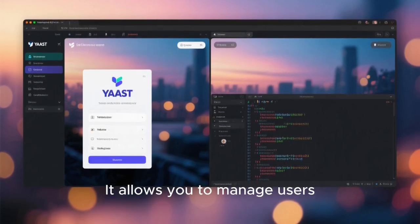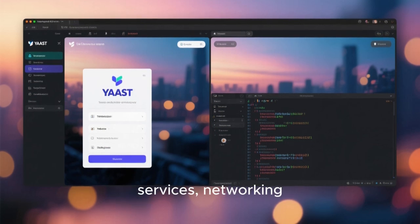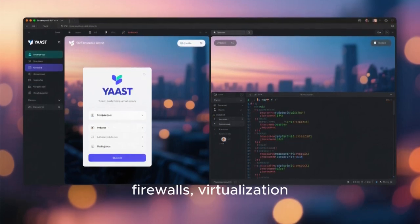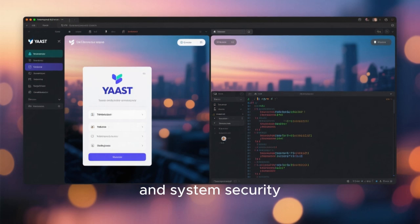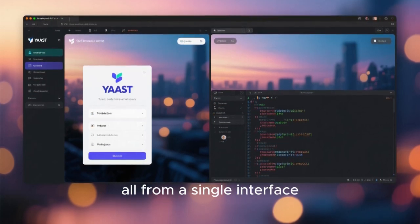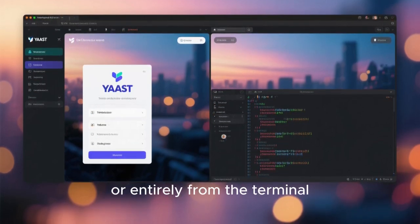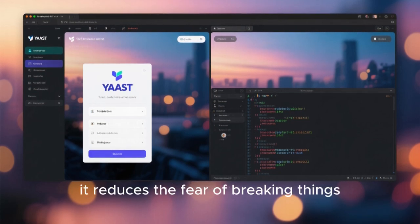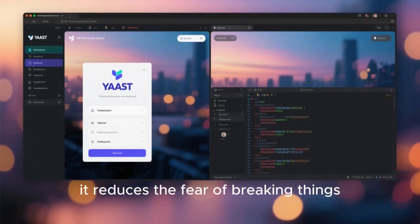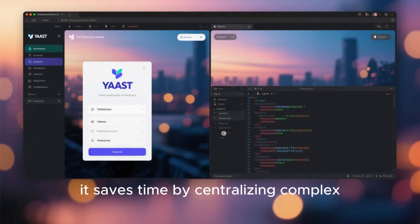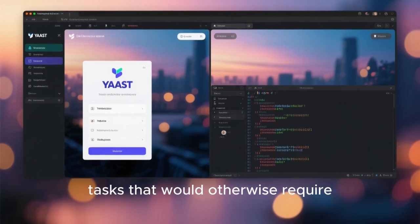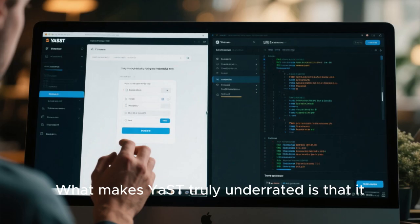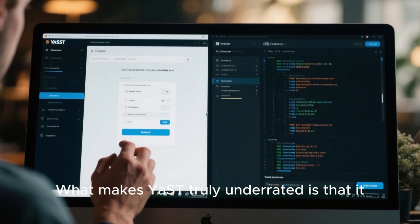It allows you to manage users, disks, bootloaders, services, networking, firewalls, virtualization, software repositories, and system security, all from a single interface. You can use it graphically or entirely from the terminal. For new users, it reduces the fear of breaking things. For advanced users, it saves time by centralizing complex tasks that would otherwise require memorizing dozens of commands.